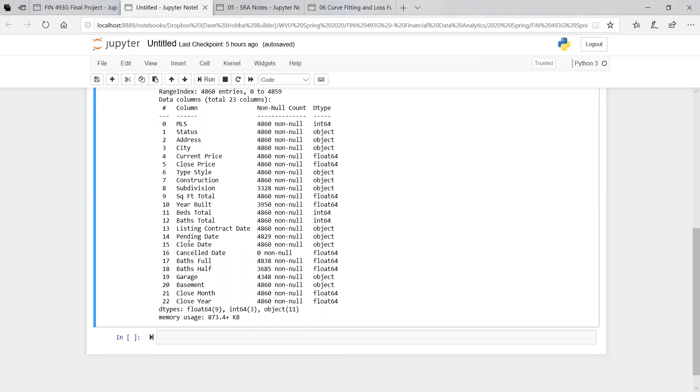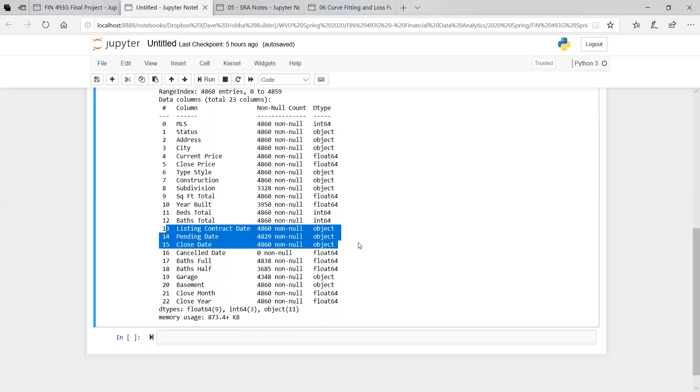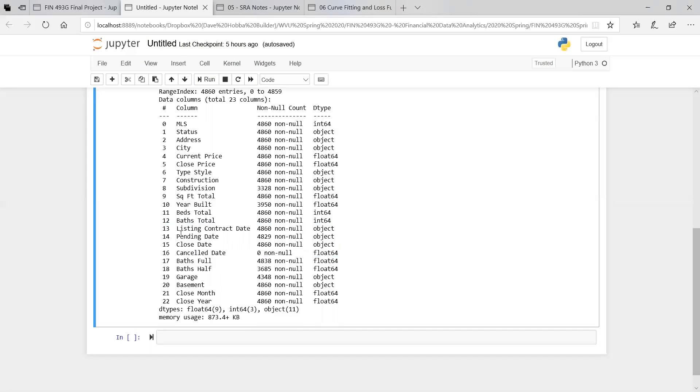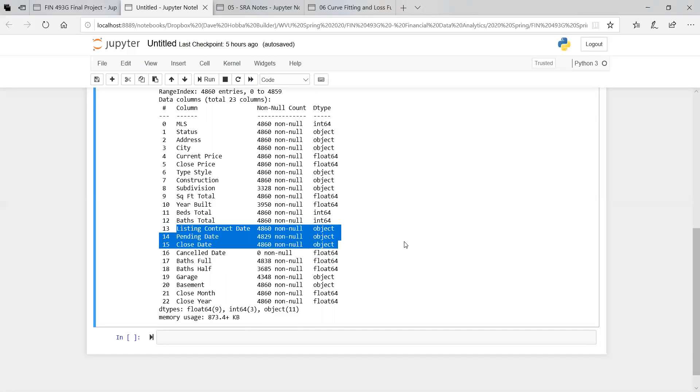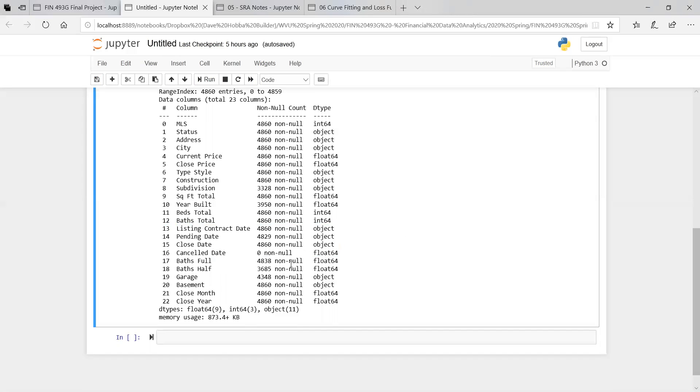The listing contract date, closed date, pending date, and canceled date - all of these are objects. Well, there are no canceled dates because all these homes have sold. But for the closed date, pending date, and listing contract date, those are objects but they should be datetime, they should be a datetime format.